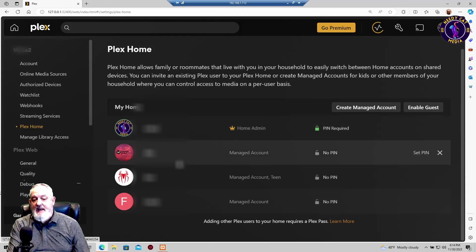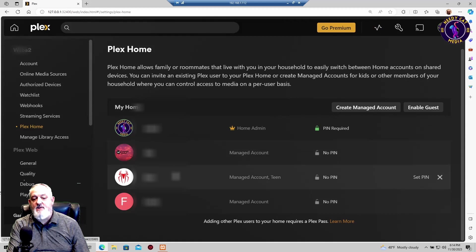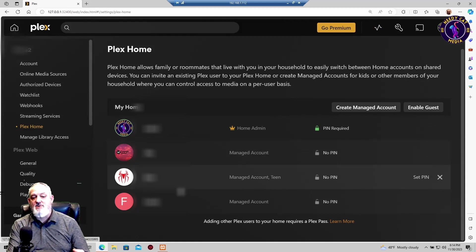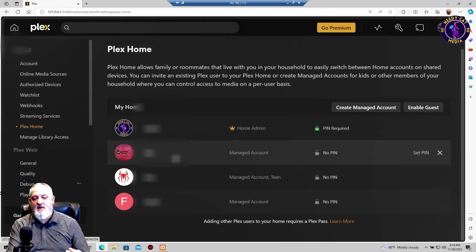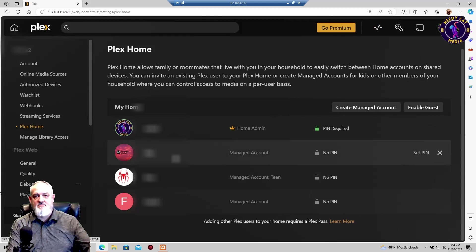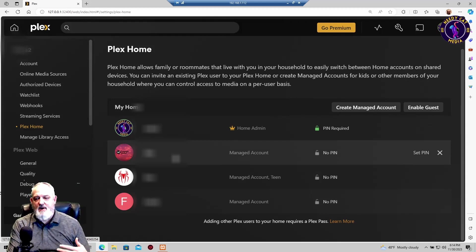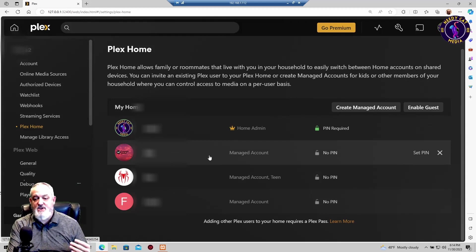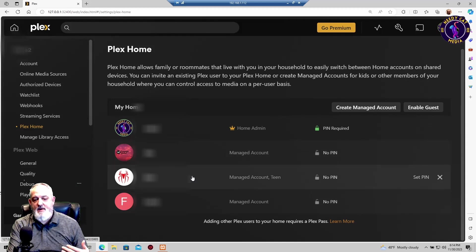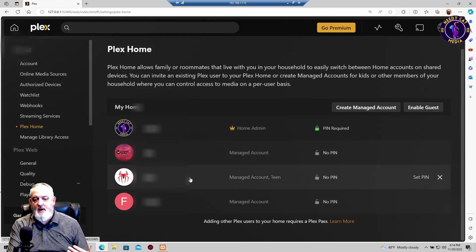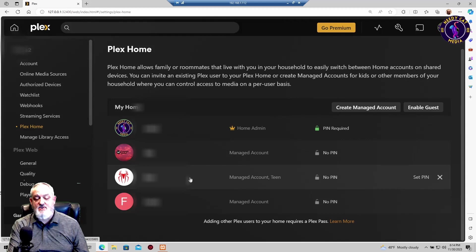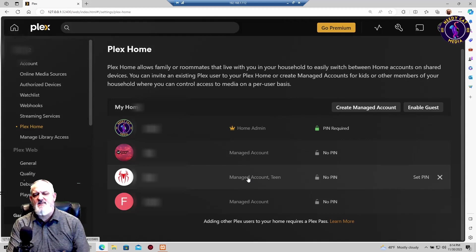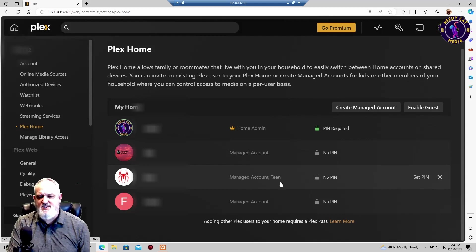Under this, I have already created three other accounts. I have two sons. One is an adult, so I created him a separate one which has no restrictions. And then down here I have my other son, and he's in his early teens. I put some restrictions on his. So let's go ahead and take a look at this.